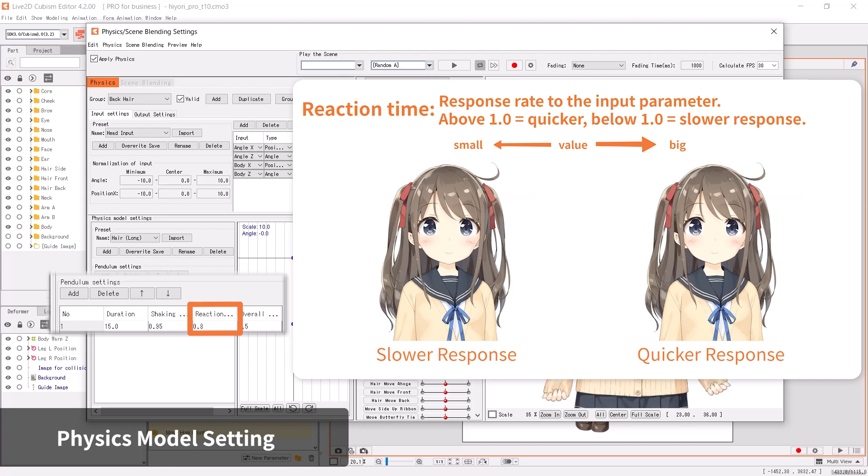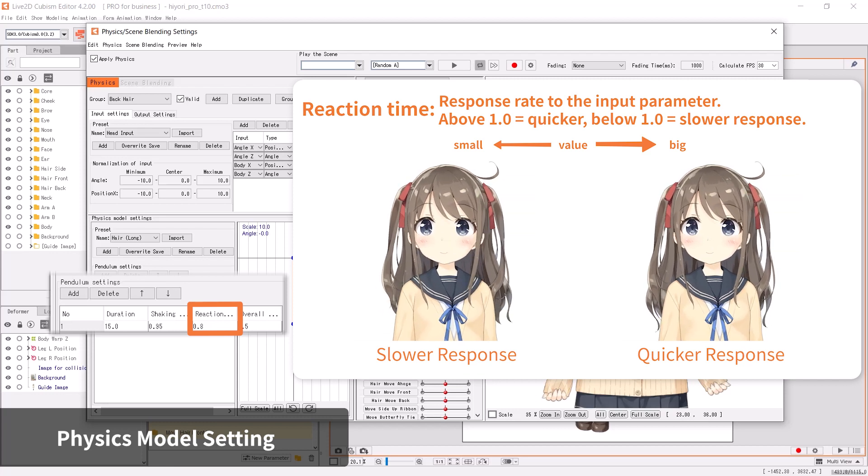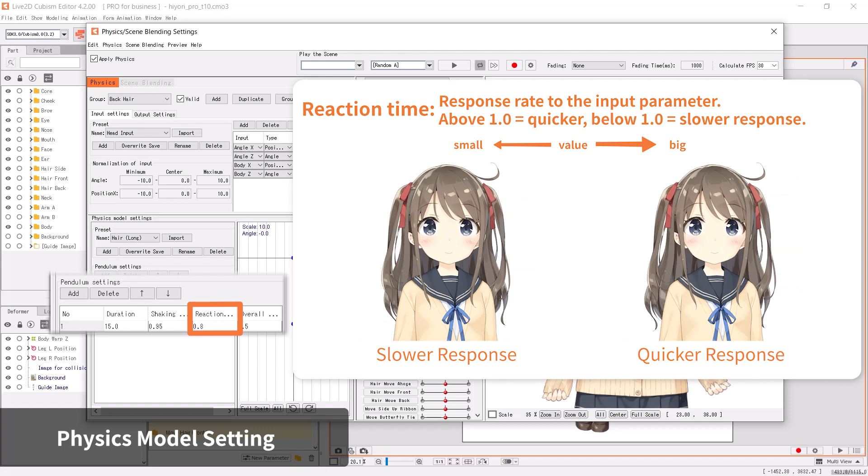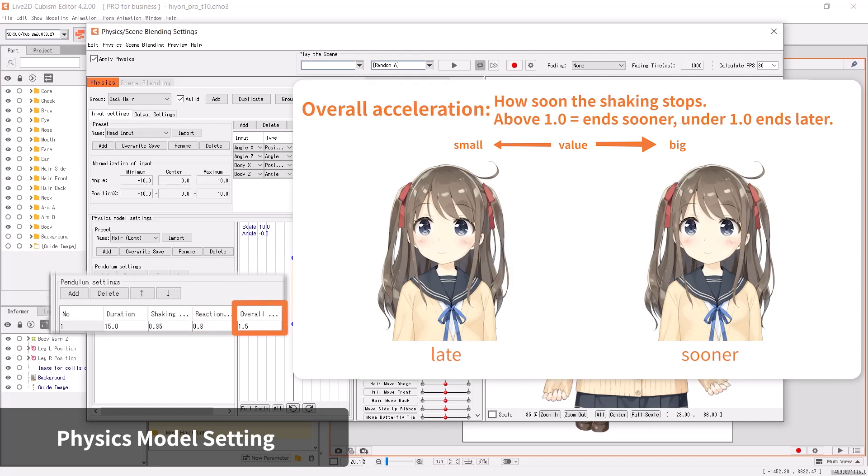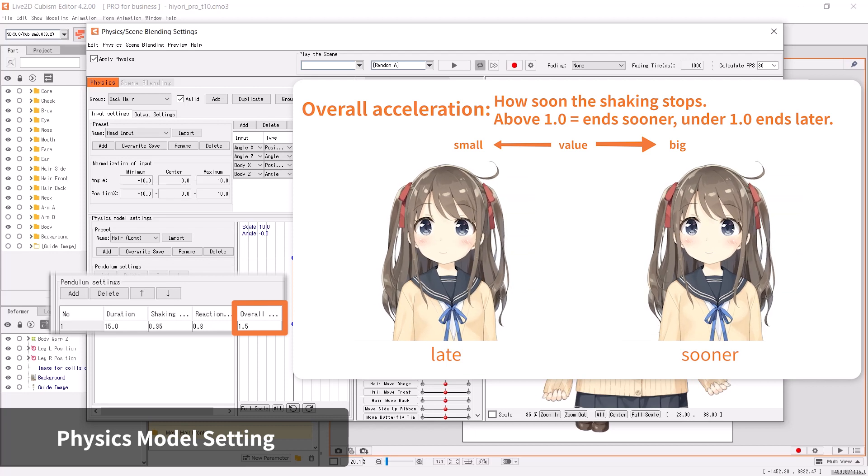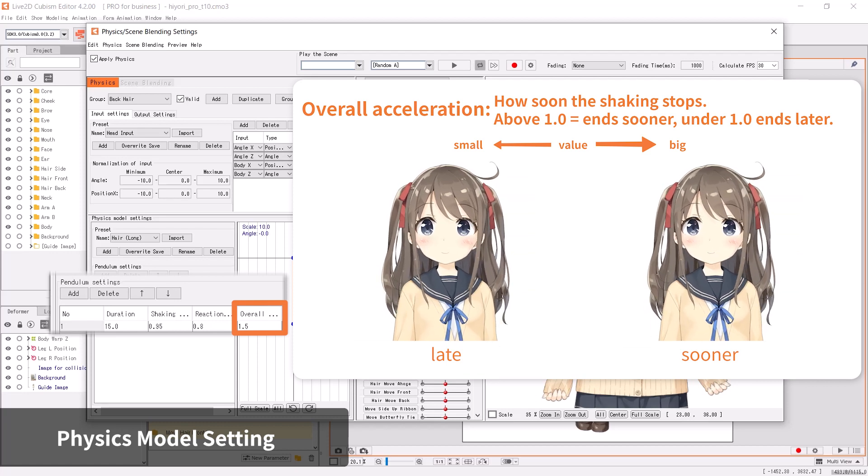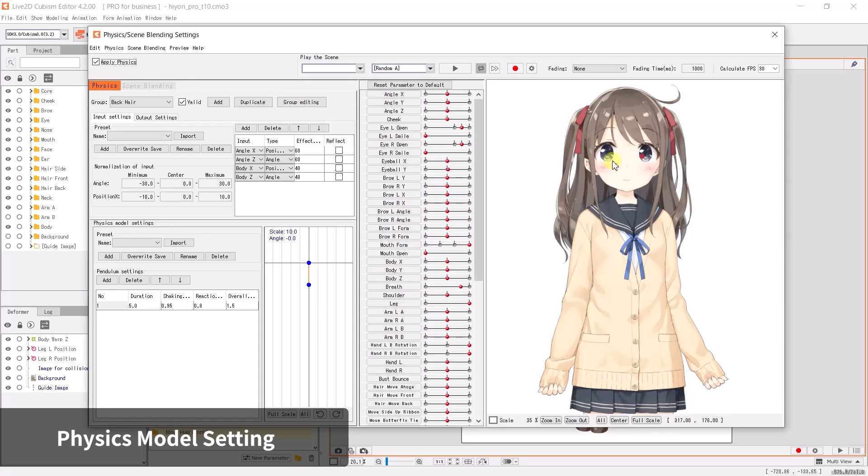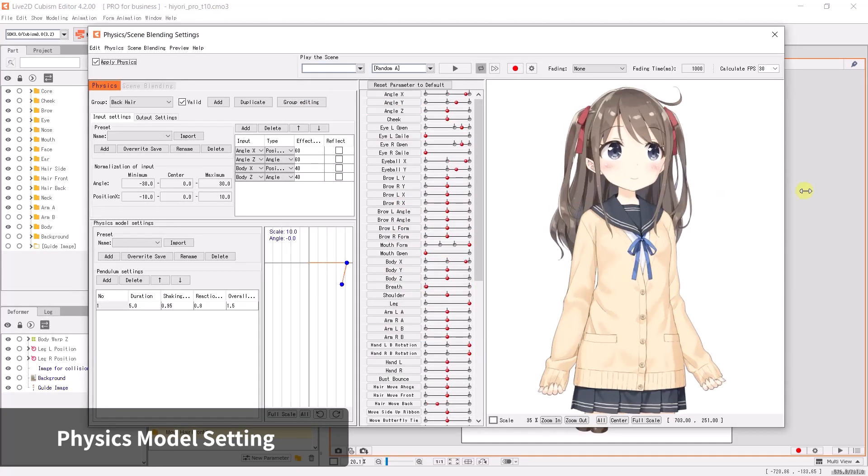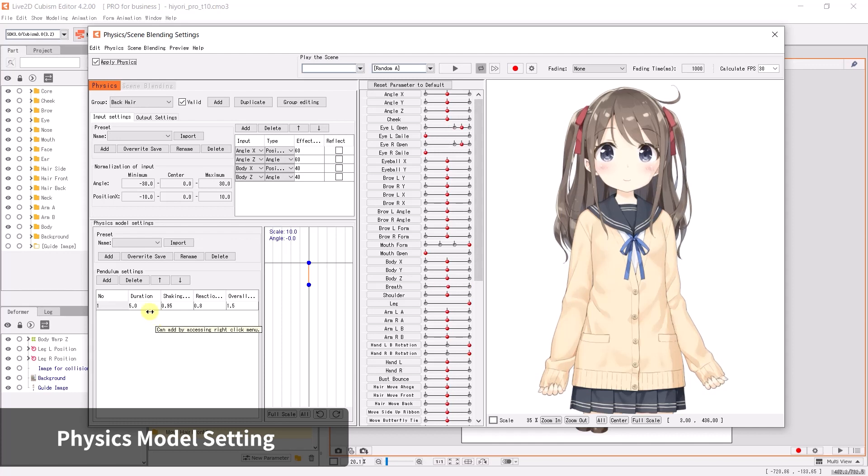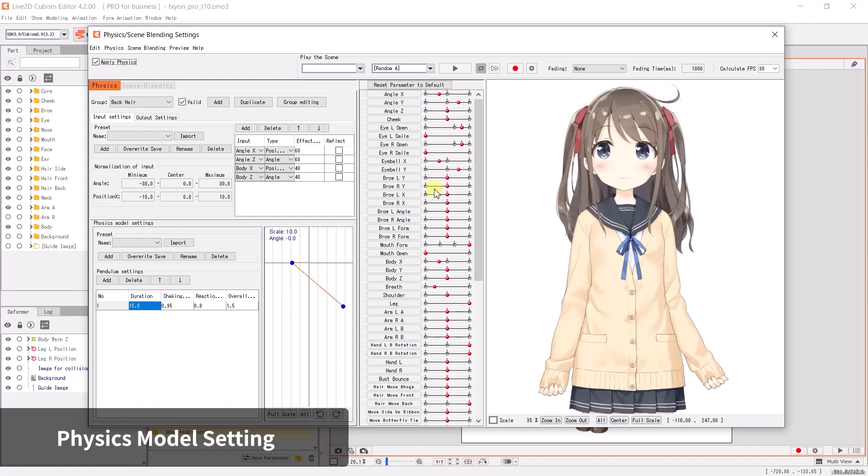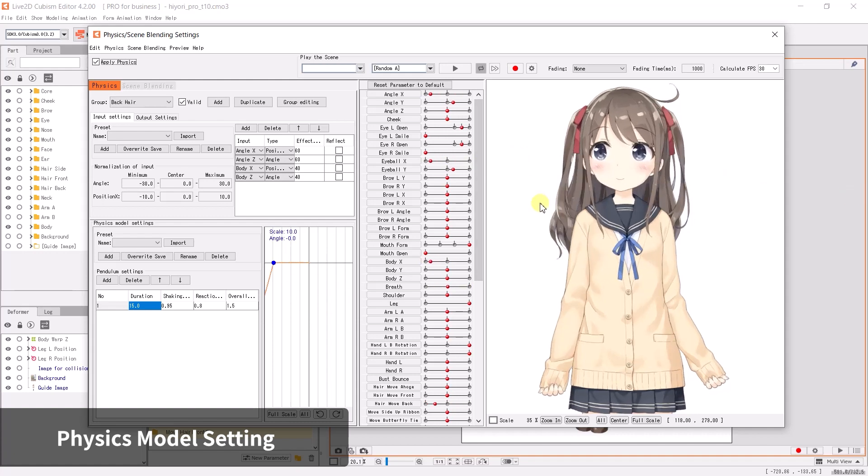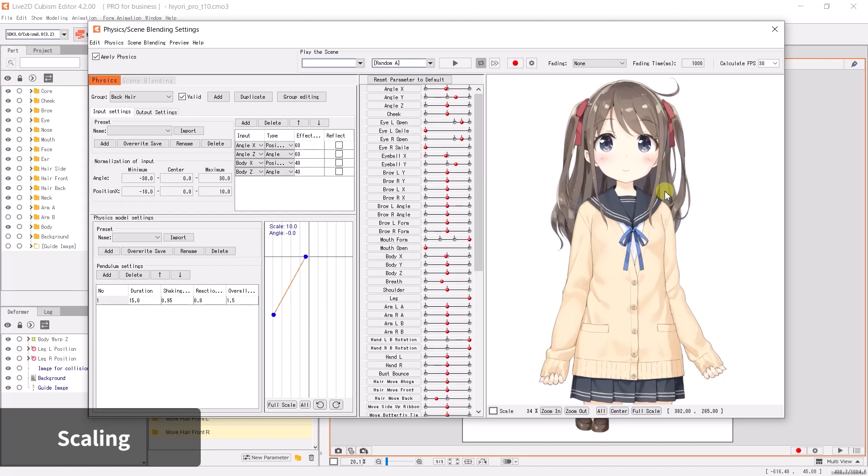We recommend setting this value at around 0.7 to 0.95. Reaction time defines how soon the parameter responds to an input. If the value is greater than 1, it will react sooner; if it's less than 1, then the reaction is delayed. Overall acceleration changes how soon the physics stops. If it's greater than 1, it will stop sooner; if it's less than 1, it will last longer. The moment you change the values, the outcome will immediately be reflected in the preview box.